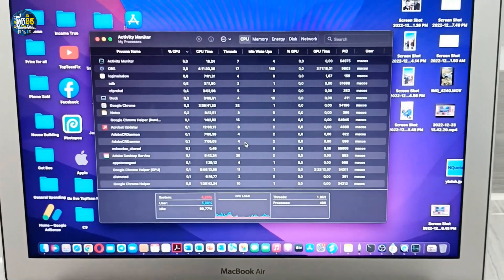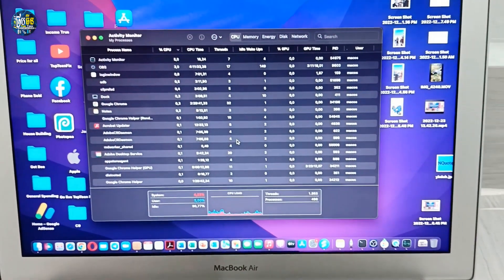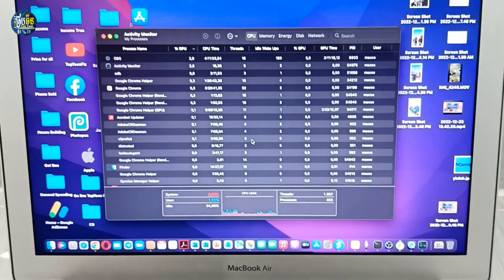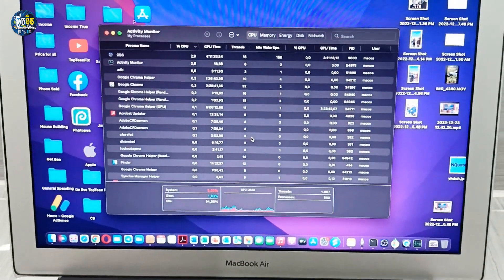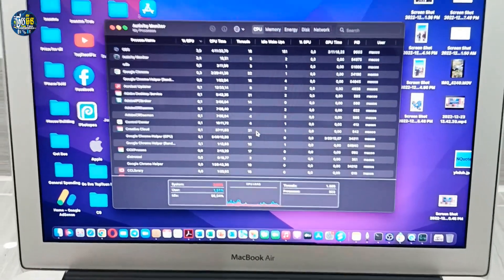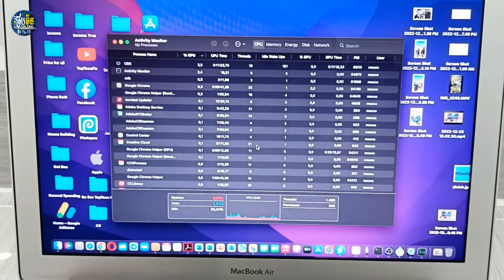And you can see how many programs are running on your MacBook. So thank you for watching and please don't forget to subscribe to my channel.